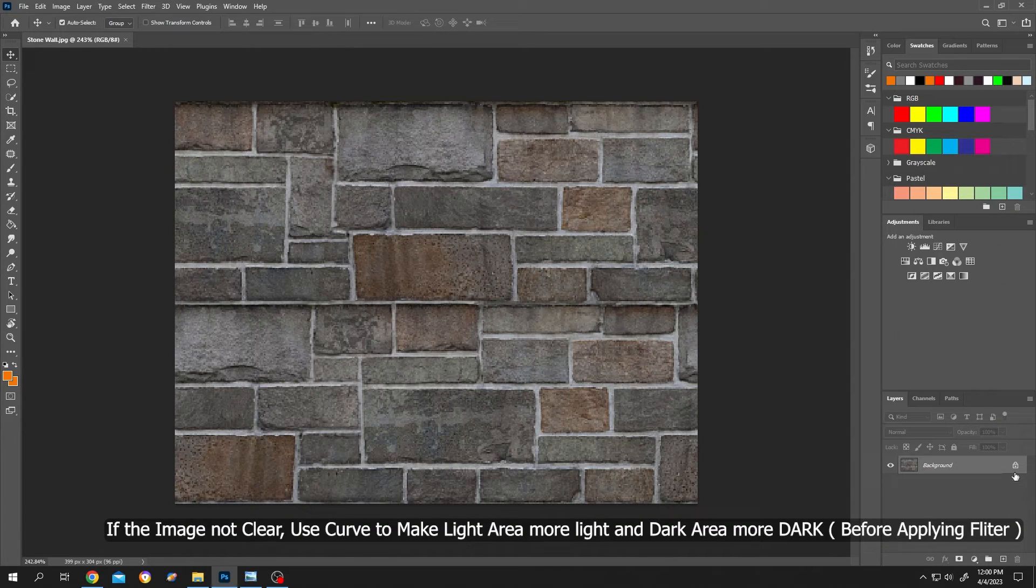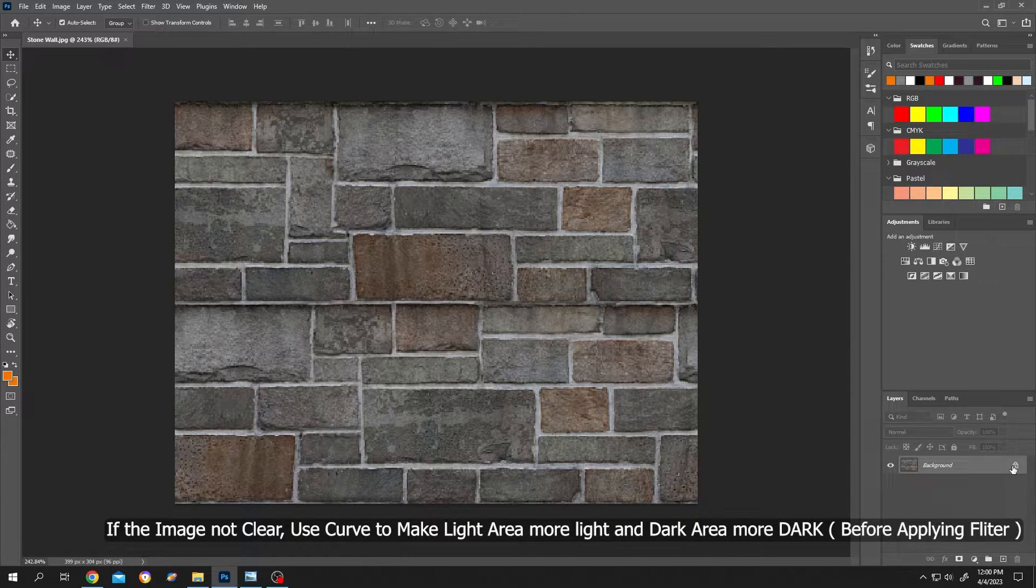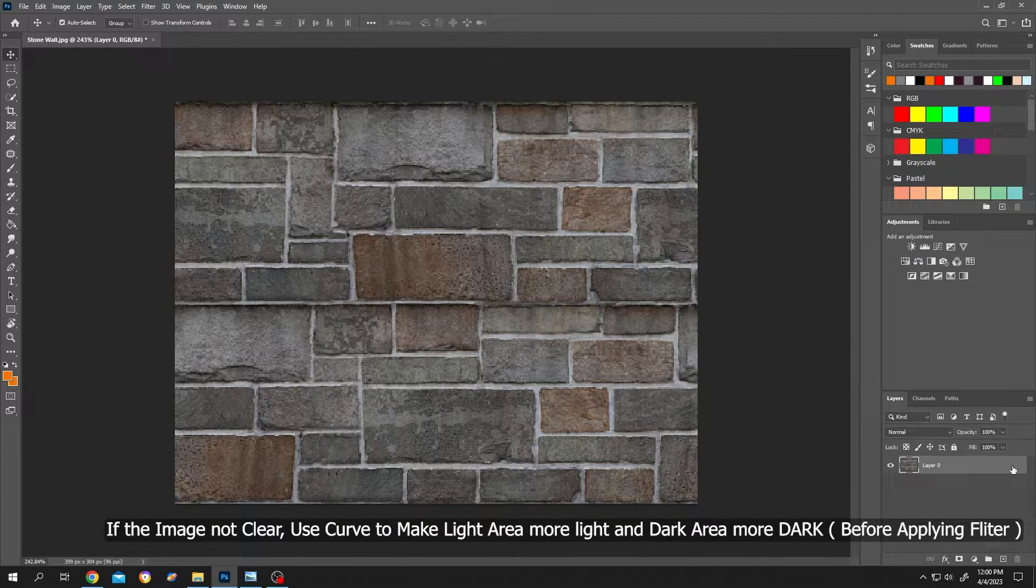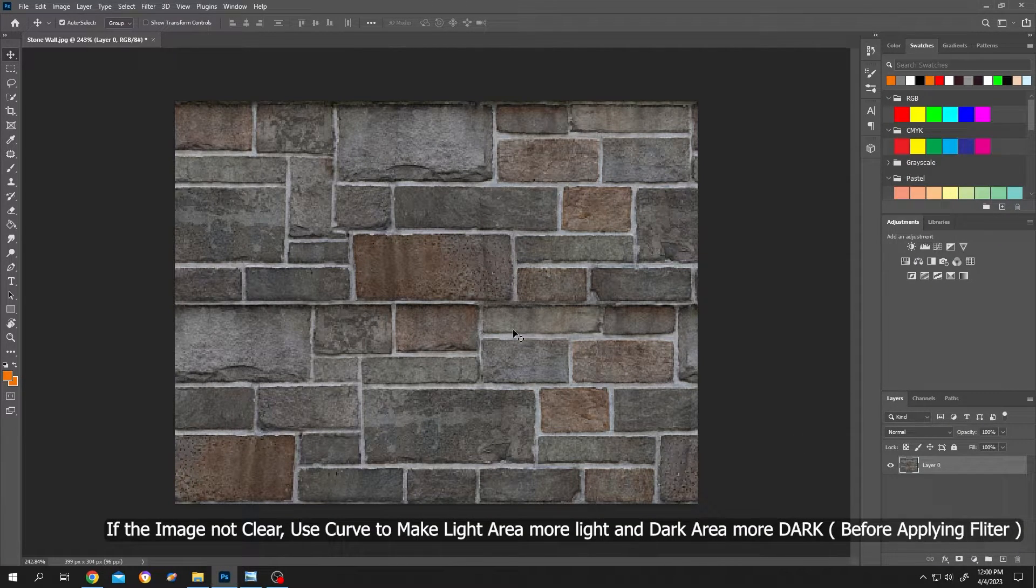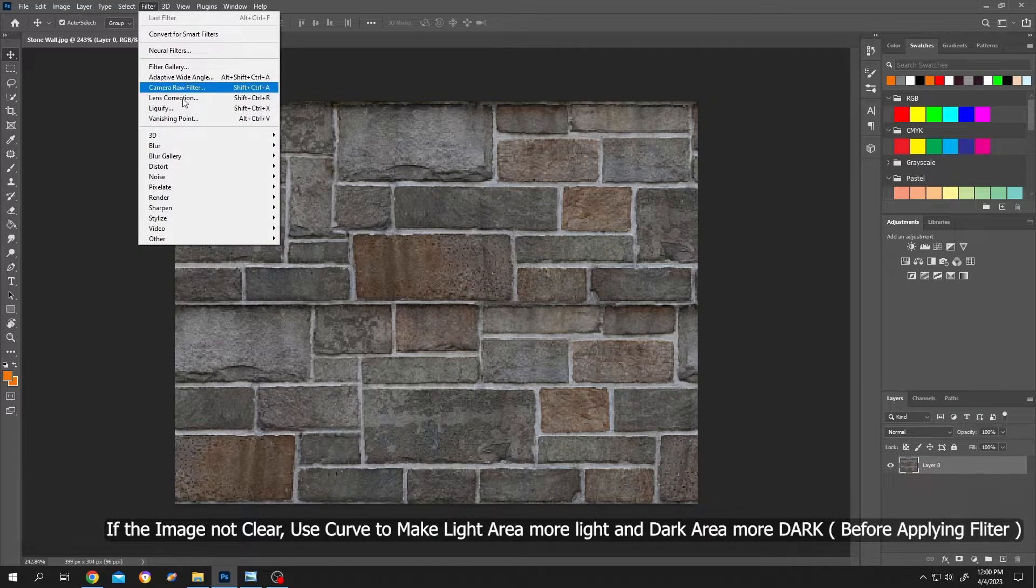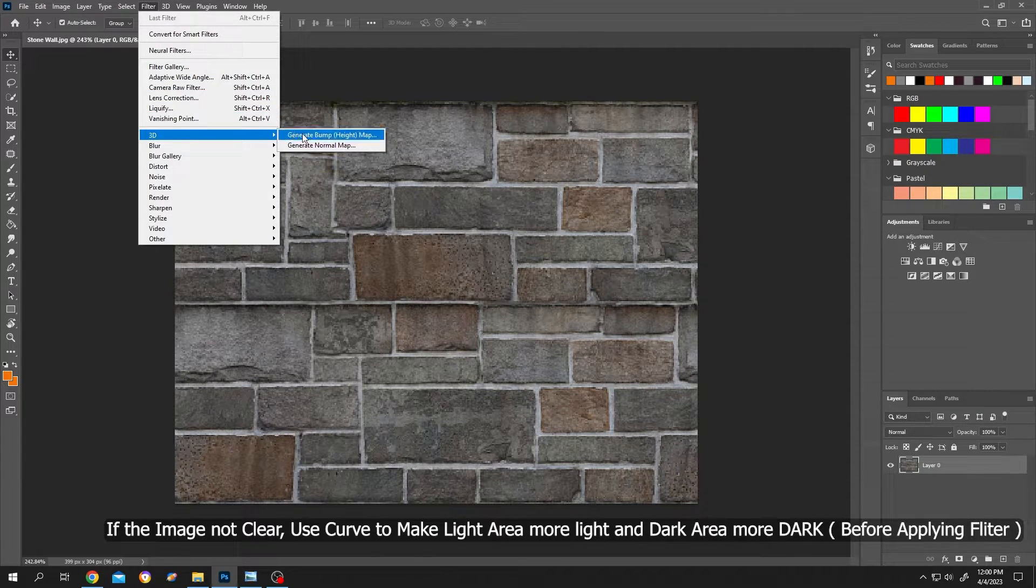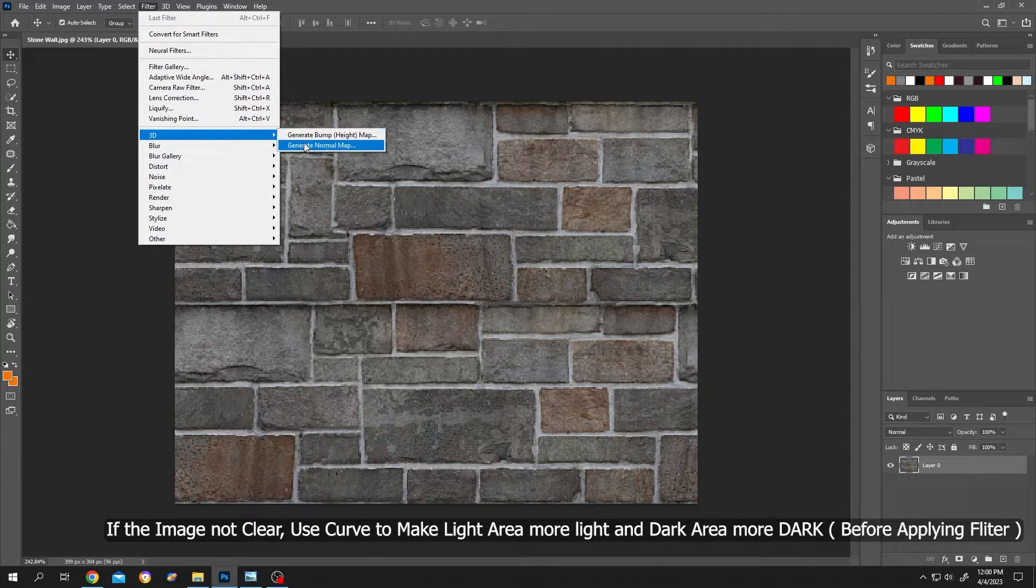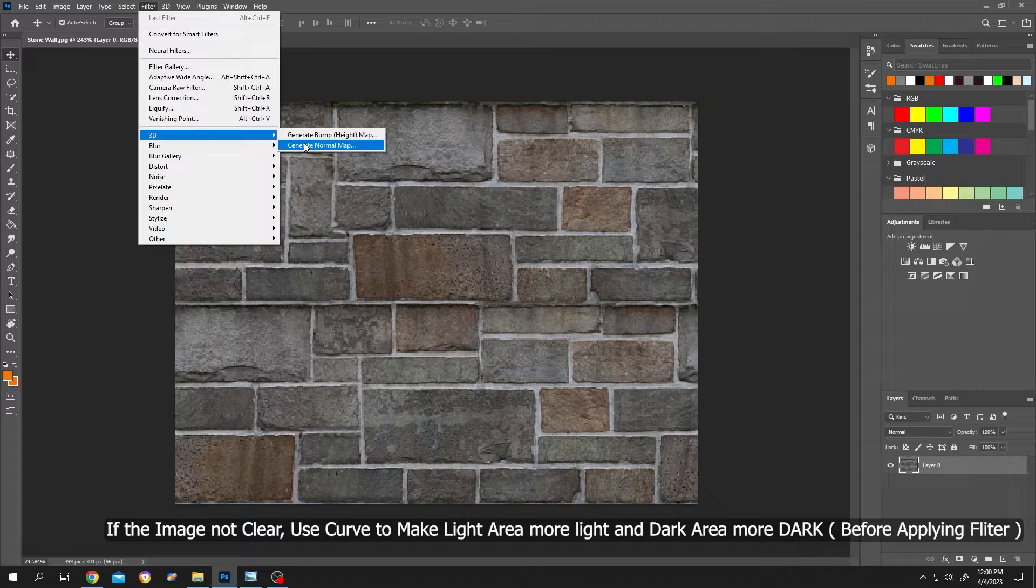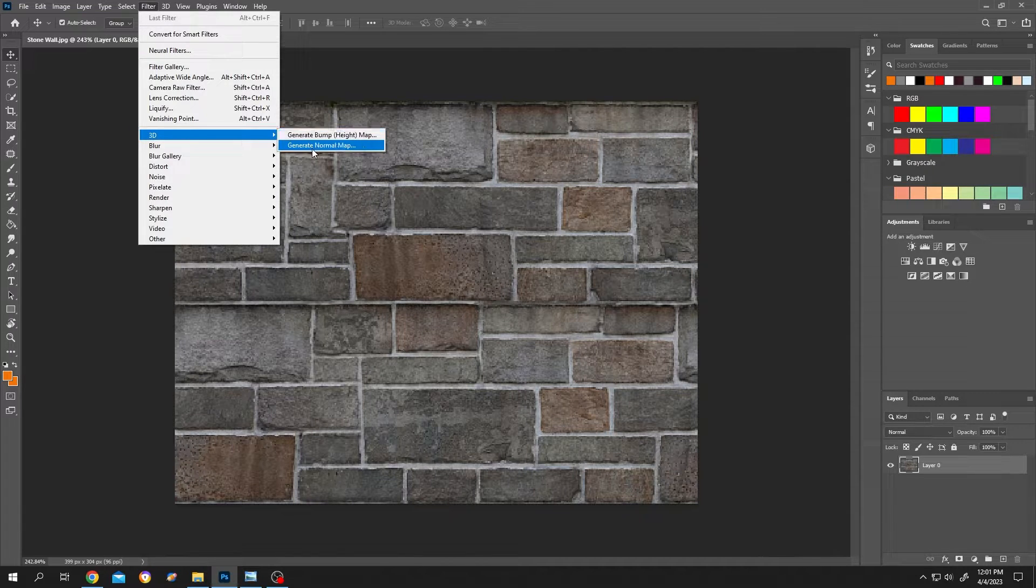Make sure to unlock the layer, then select the layer, go to filter, then 3D. Under 3D, we have two options: normal and bump height. Let's select generate normal map.